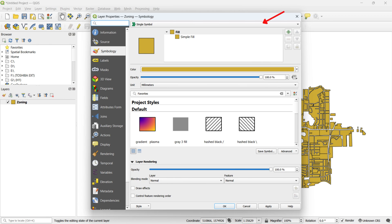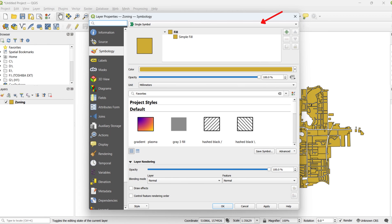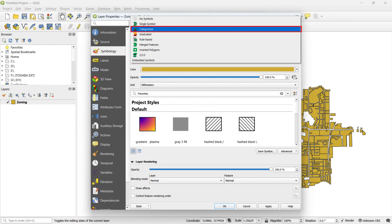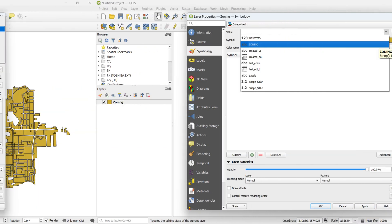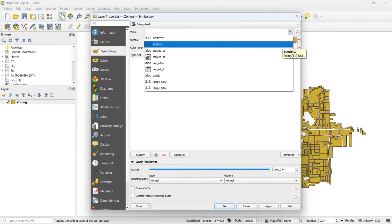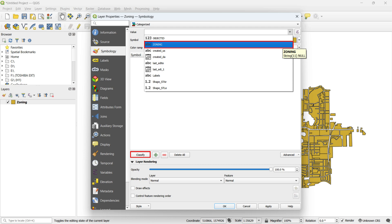Click on the highlighted section at the top of the page and then select the Categorize option. In the new window, click on the value box and choose the Zoning column. Next, click the Classify button to classify the polygons based on the Zoning column.